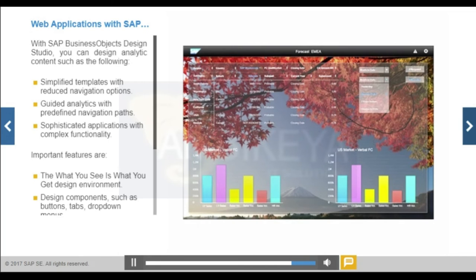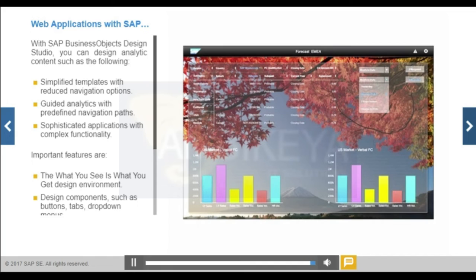A single application can contain multiple instances of one data source. Every instance can apply its own filters on the same data source and represent its own subset of data.